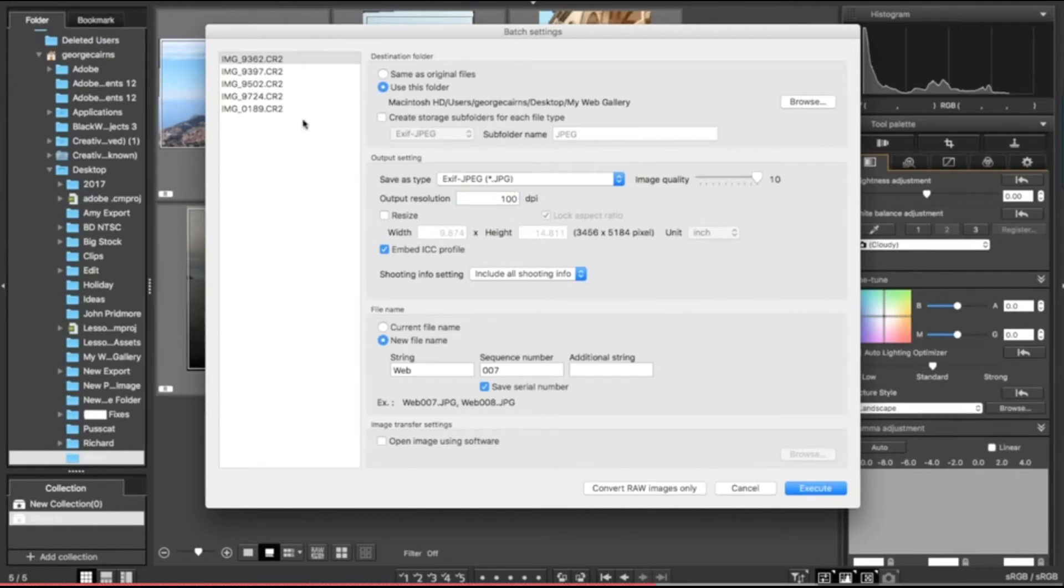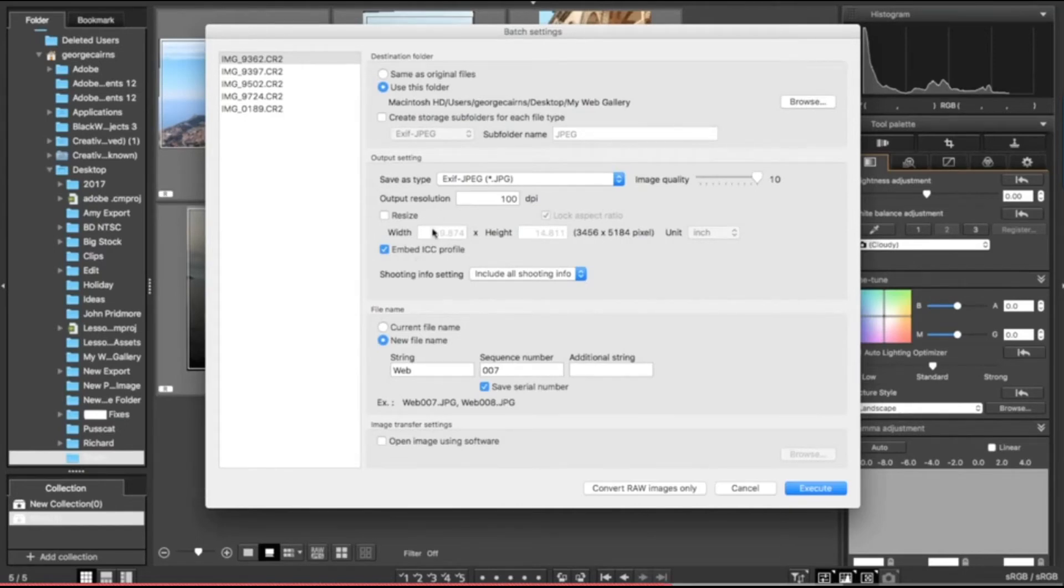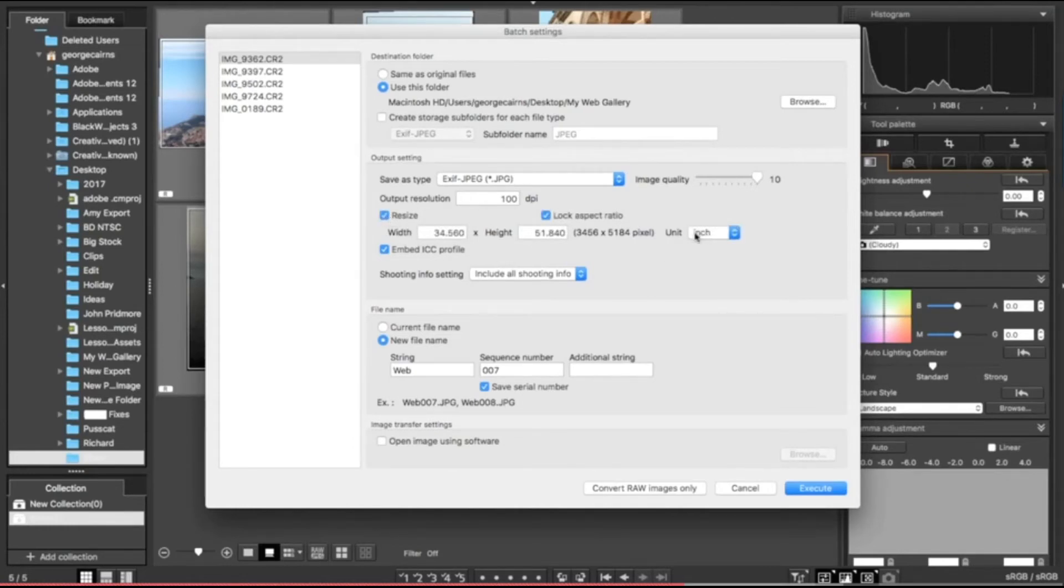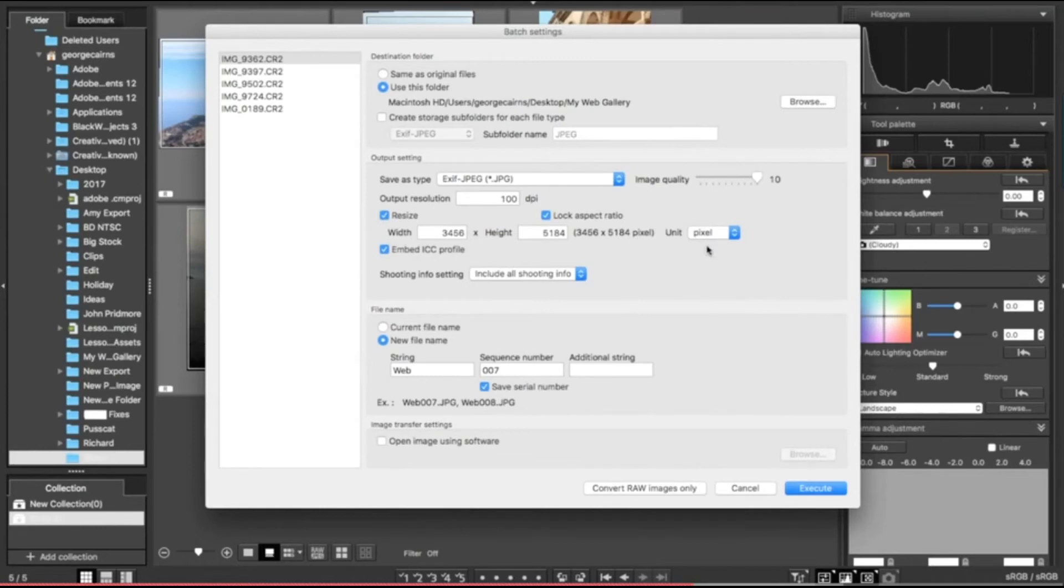When you drop this to 100 dots per inch, it's going to scale down the size of the photographs automatically, but you might want them to fit into a specific picture frame, for example, or be a particular size for a web page. So let's go down to resize and we can choose inches for photo frames, for example, or pixels for sharing online. At the moment these are quite large because they're from a big digital camera, but we can then change the width to something smaller.